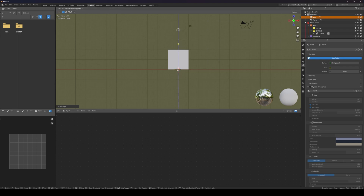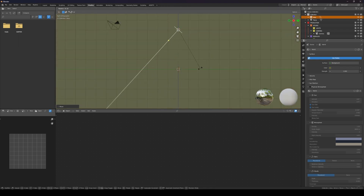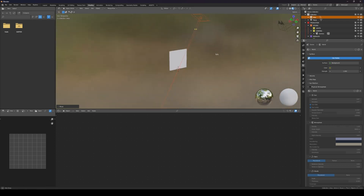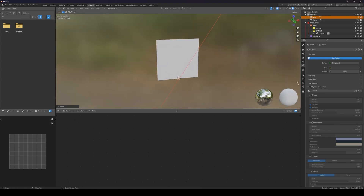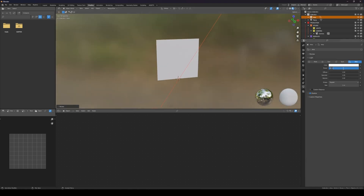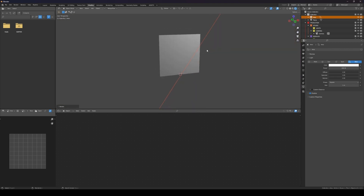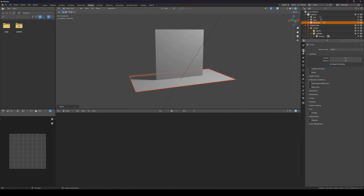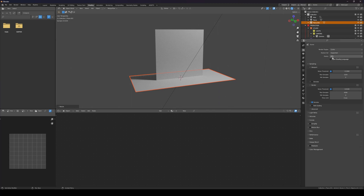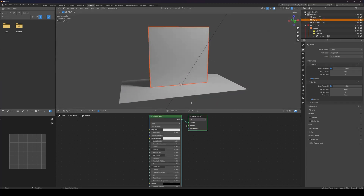We're going to use the area light here — go to the top, something like this — and rotate it. Let's render that out. Let's go with Cycles GPU. Now let's add a new material using the shading tab.